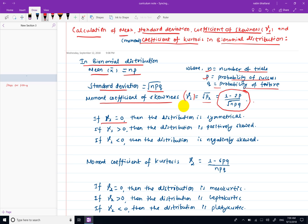The interpretation of gamma 1 is as follows: if gamma 1 equals 0, the distribution is symmetrical; if gamma 1 is greater than 0, the distribution is positively skewed; and if gamma 1 is less than 0, the distribution is negatively skewed.